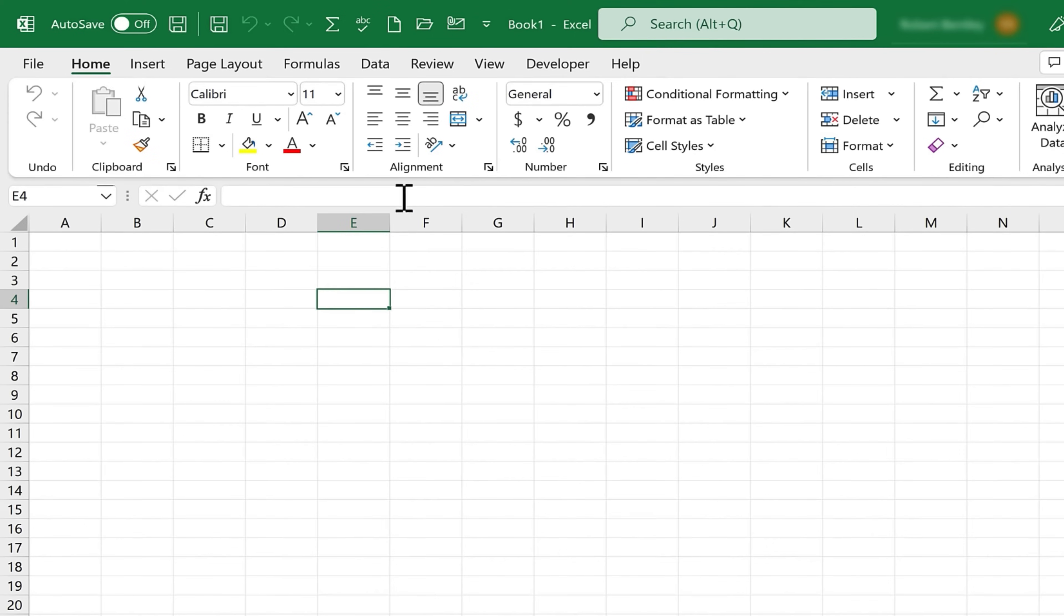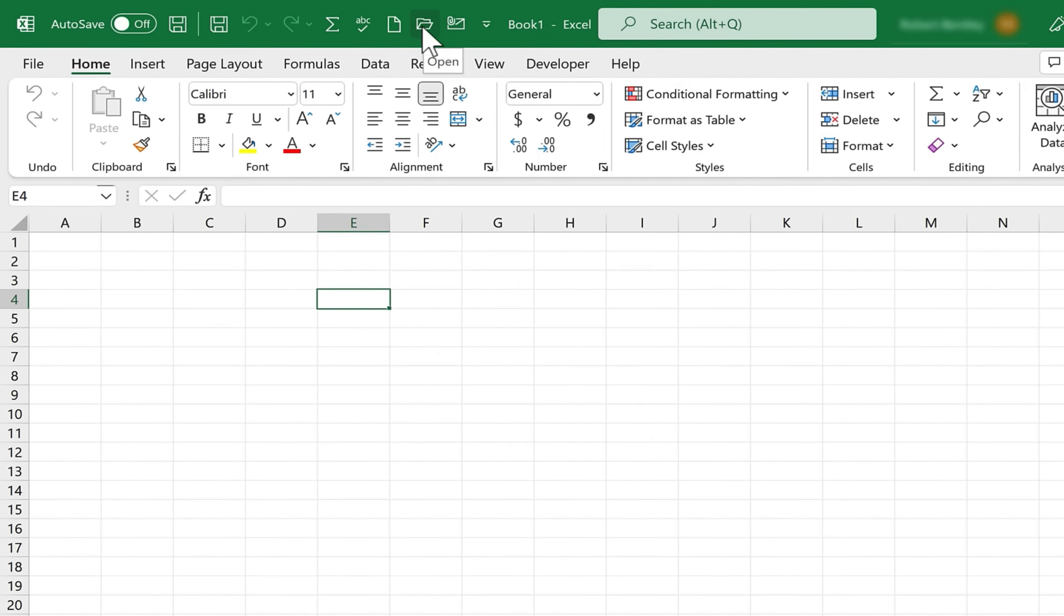And when we add an action or an option to the Quick Access Toolbar, it just makes it that much easier and quicker to find that button and click on it.